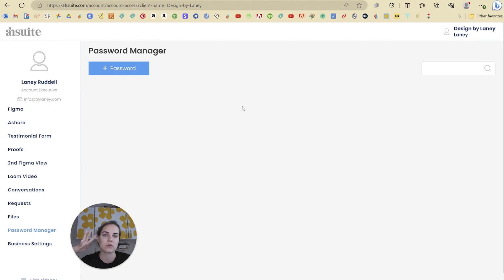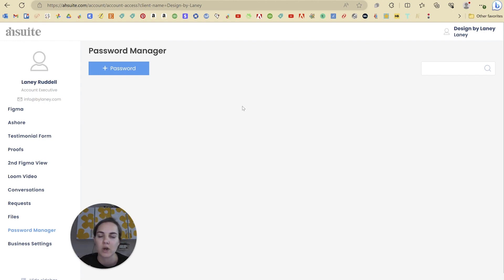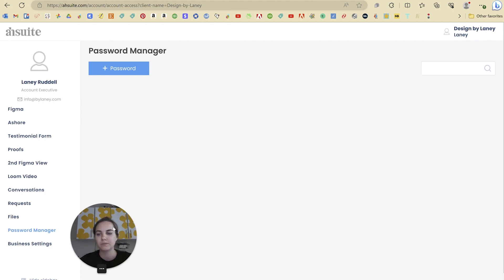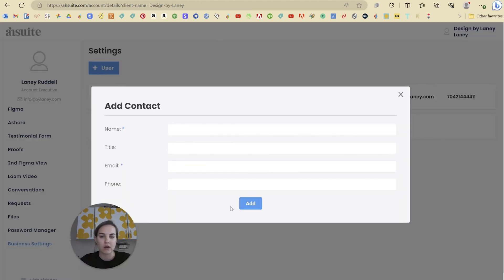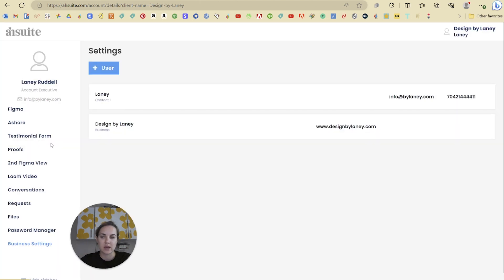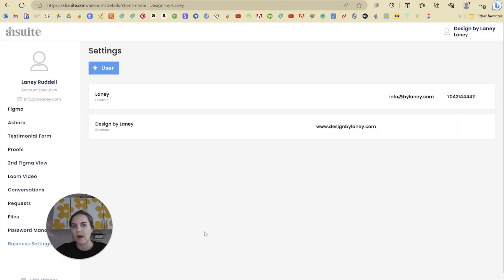The password manager is pretty cool. This is an encrypted section where if you're sharing passwords — this is really popular for website developers and things like that. If you're sharing passwords with someone, they'll be able to see all of that here and it's fully encrypted. So it's safe to share your passwords as opposed to emailing them back and forth. In your business settings, you can also allow your clients to add users and manage them as they want to, so they can add a contact that would have access to the portal. That's nice because you don't have to do that all the time — the client can actually do that themselves.